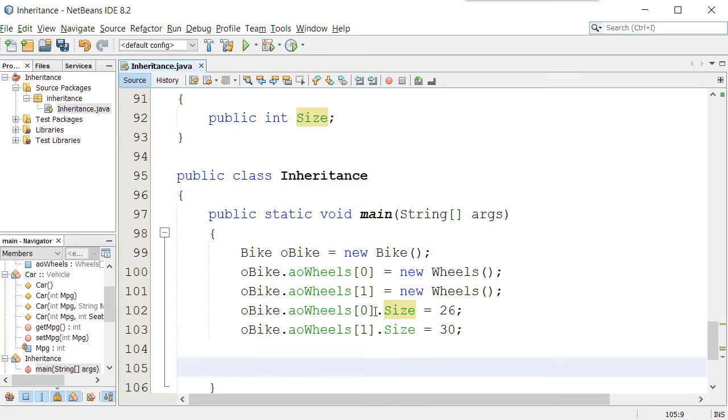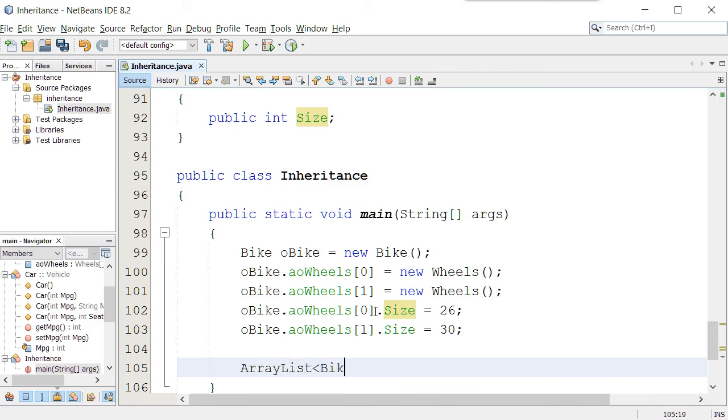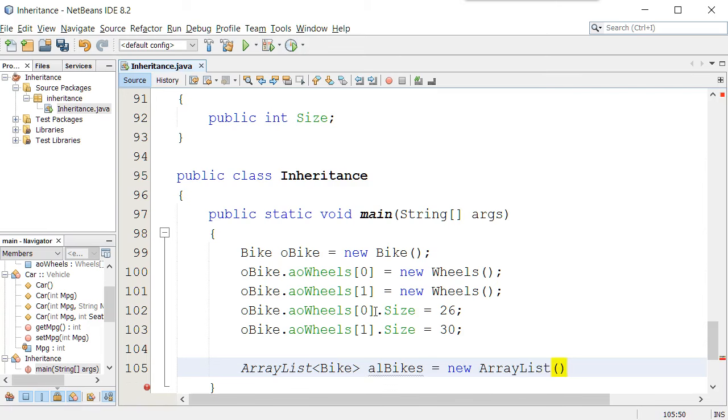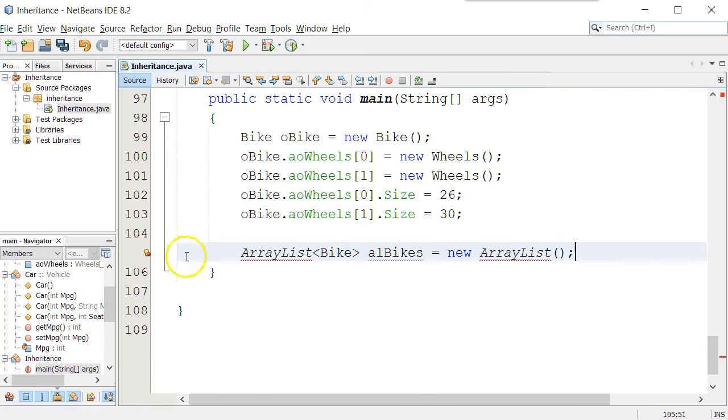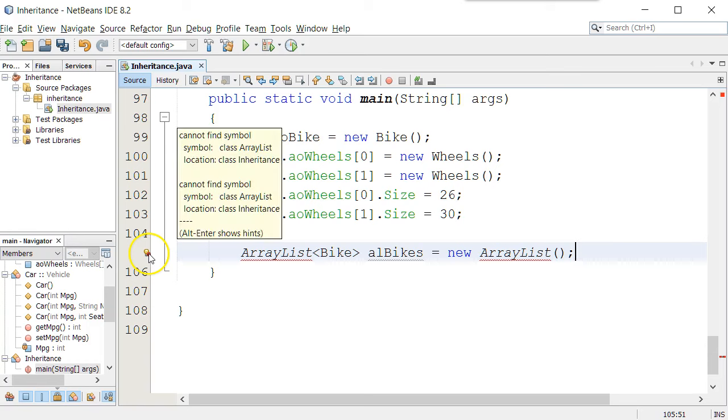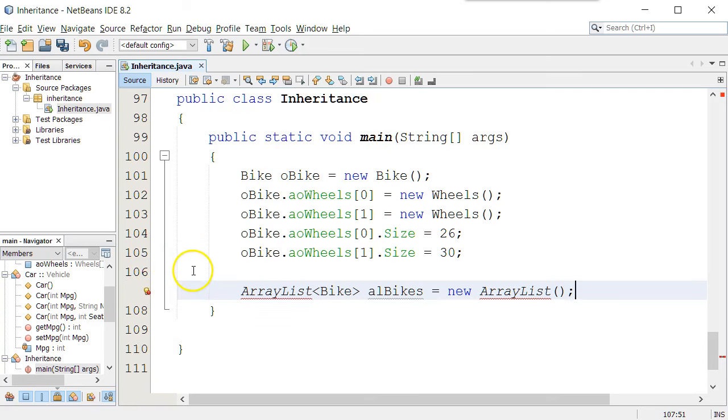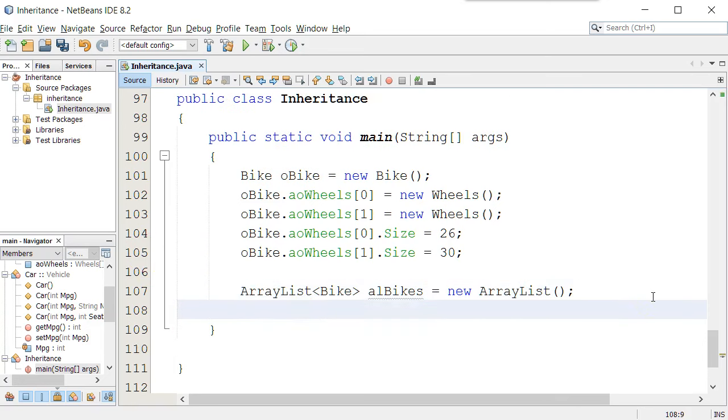Now, what else could I do with this? Well, how about if I did an ArrayList of bikes? And we'll call it alBikes equals new ArrayList constructor. We have to go ahead and import the ArrayList by clicking on the little light bulb, add import. Now that I have an ArrayList there.